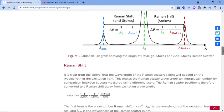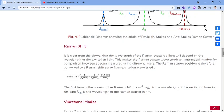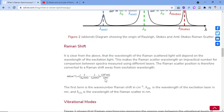The wavelength of Raman scattered light depends on the excitation light wavelength, making Raman scatter wavelength an impractical number for comparison between spectra measured using different lasers. The Raman scatter position is therefore converted to Raman Shift away from the excitation wavelength, expressed as wavenumber in per centimeter. Lambda-0 is the wavelength of the incident light and lambda-1 is the wavelength of the Raman scatter, both in nanometers.